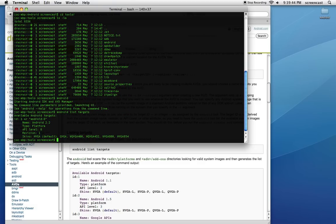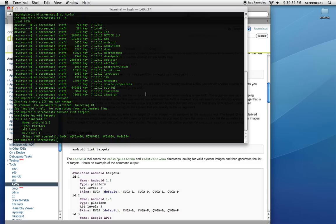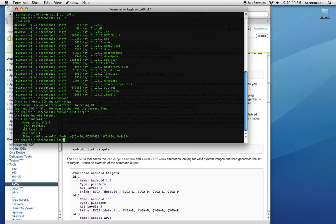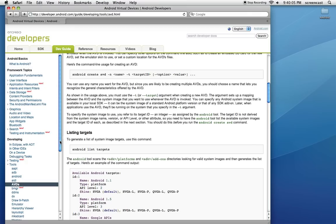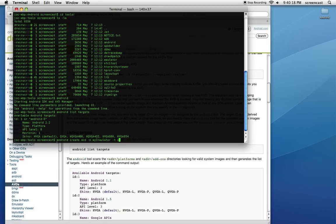There's only going to be one on there because I only downloaded the one. If we look back here, we can do 'android create avd -name -target' and the target that you put in is this ID number right here. So I'm going to say 'android' – Android is tough to type – 'create avd -name', I'll just call it 'my_simulator'.